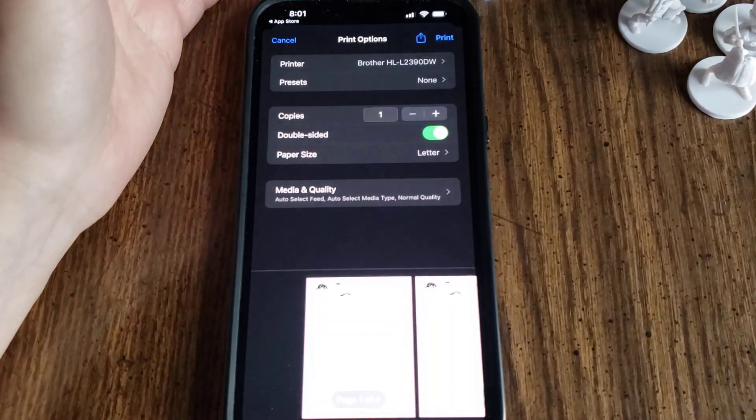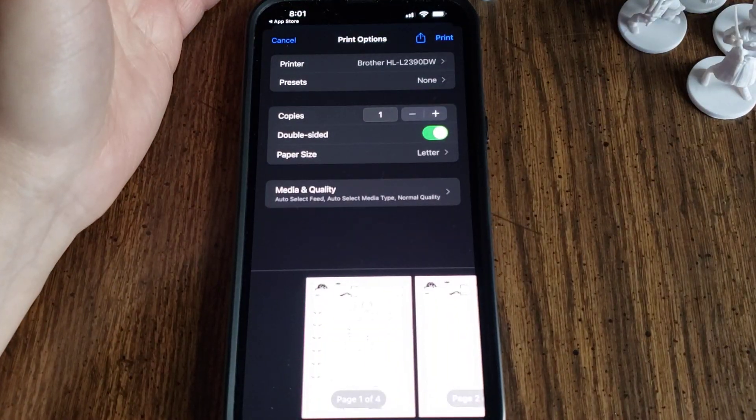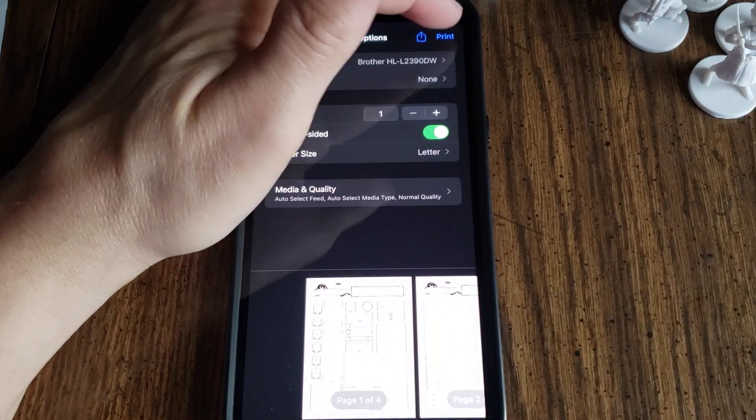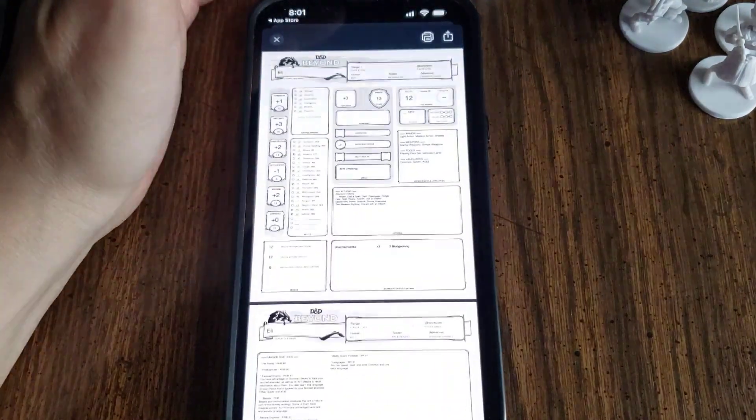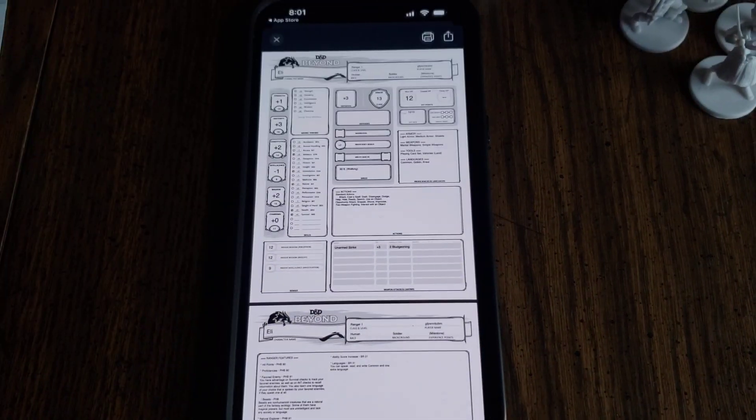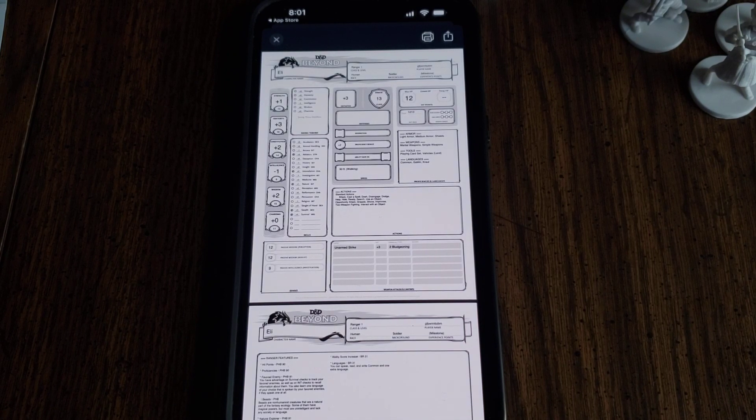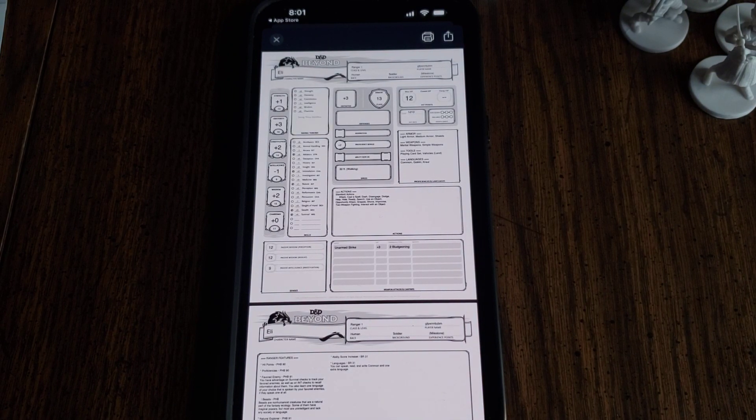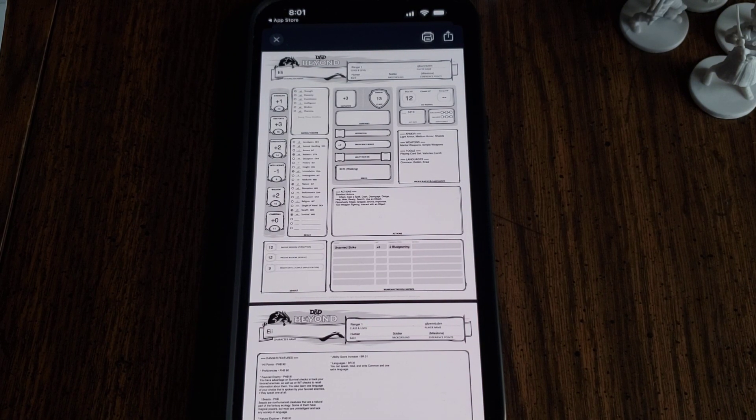Now make sure your printer is on, and then hit Print up in the corner. We should be able to hear it. I can hear it going over there. I don't know if you'll be able to hear that.